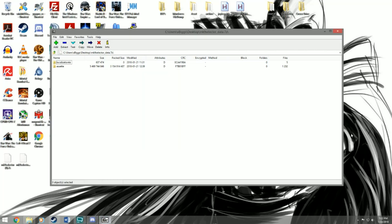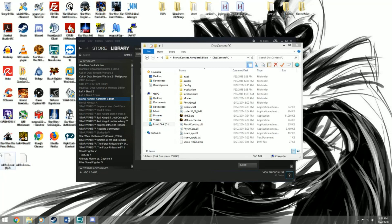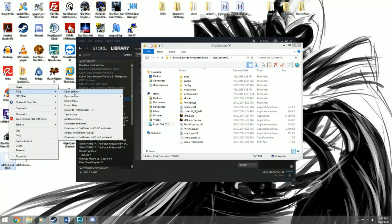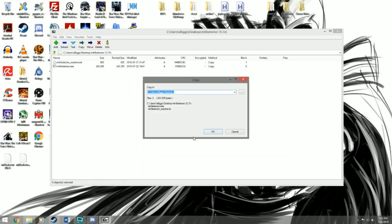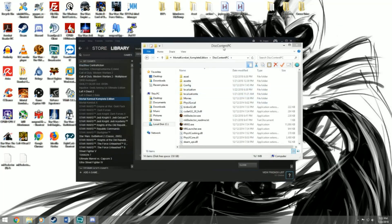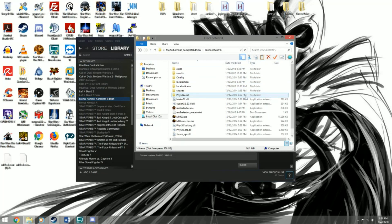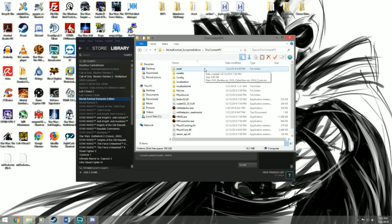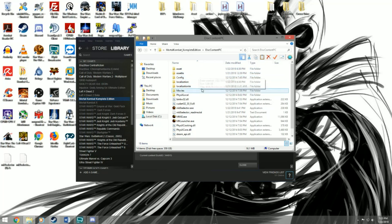The MK9 Selector data zip file is done extracting. Now we're going to extract the MK9 Selector files to the Disk Content PC folder as well — this one should be pretty fast, and it's already done. Looking at the Disk Content PC folder, you'll see it added some new files: Asset TE and Localization TE. These two folders are basically all the TE files for the Trilogy Edition mod. The regular vanilla MK9 game files stay in the Asset and Localization folders, while the TE game is installed in Asset TE and Localization TE.